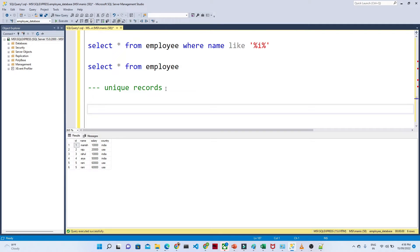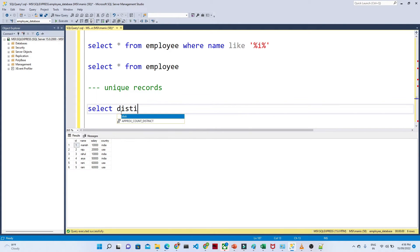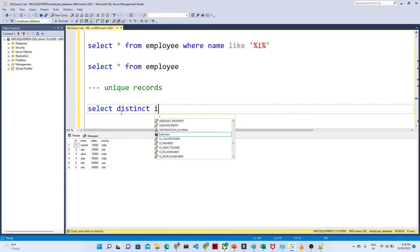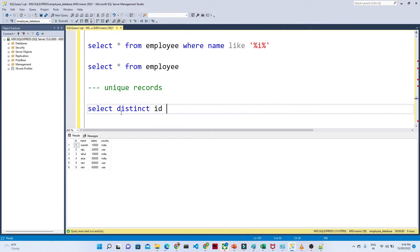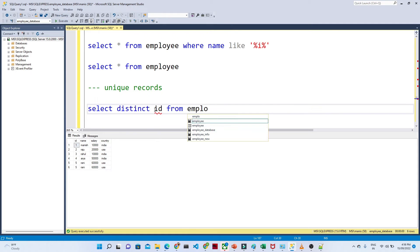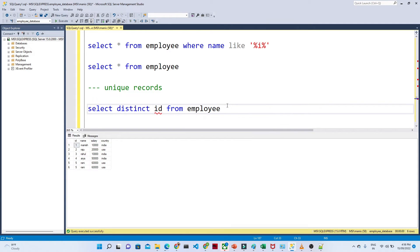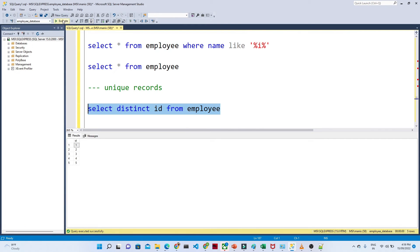Now suppose you want to find out what are the different ids we have, and you don't want to count the duplicate records. In this case, we can use DISTINCT. You can write: SELECT DISTINCT, then which column — the id column I want to find out from the employee table.